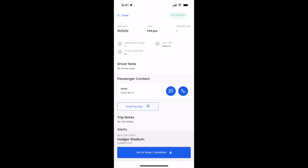If you notice on the top right, we are now on location and the passenger has received a text. We'll go ahead and stand by until the passenger is in the car and ready to go to the next stop.